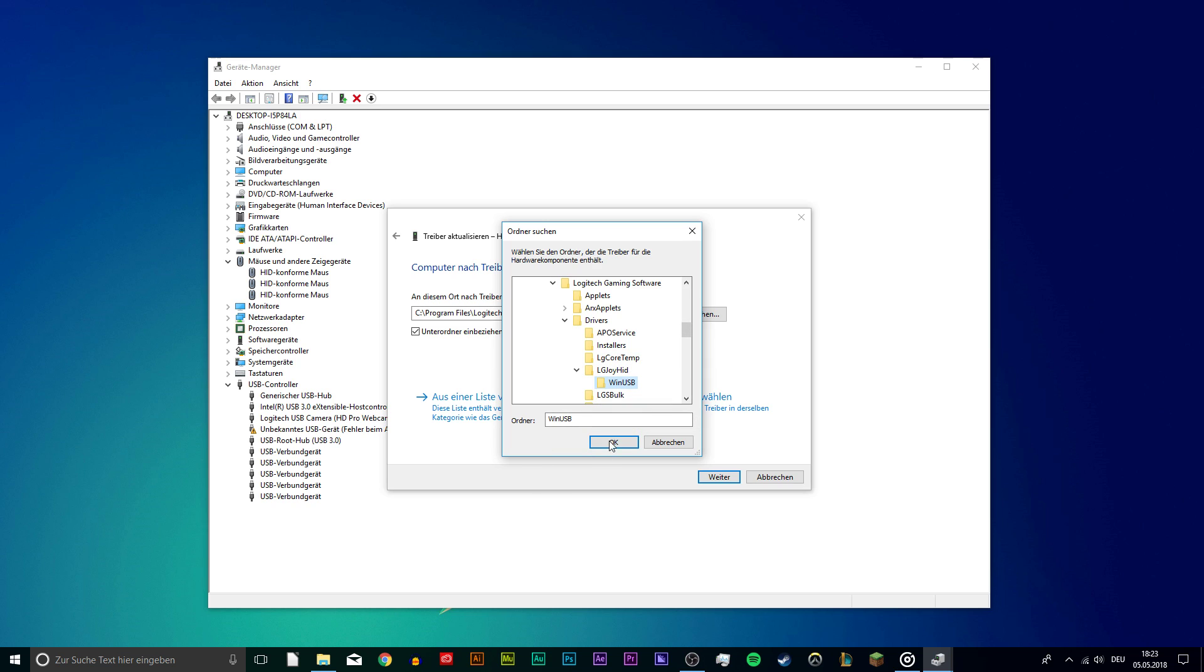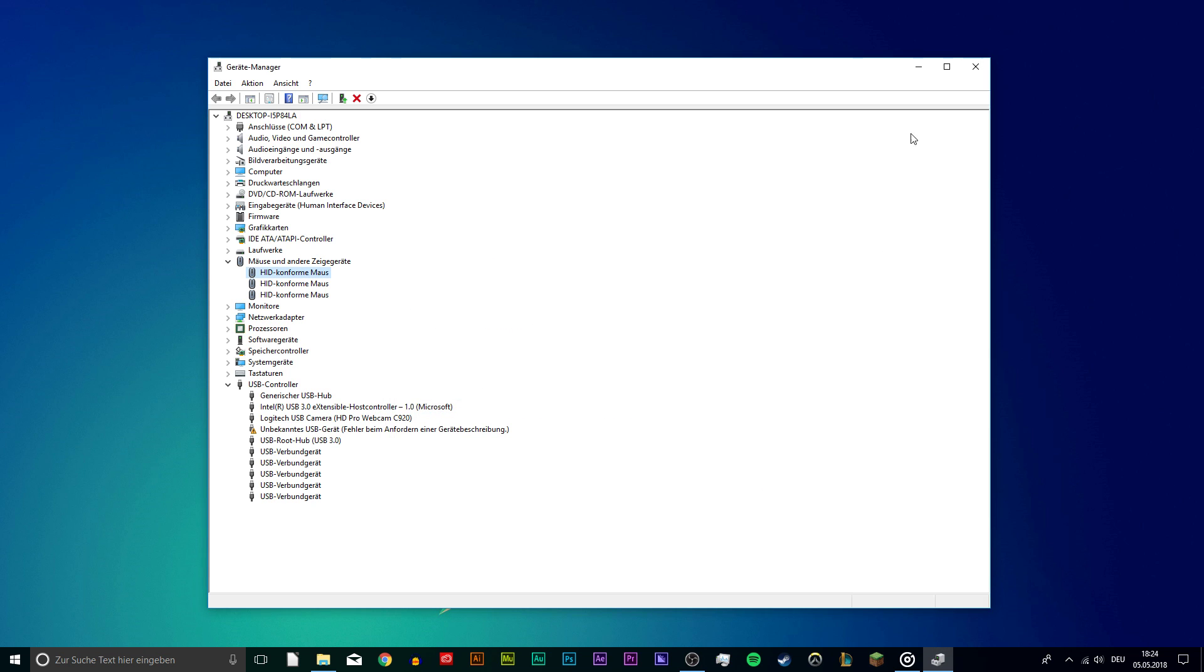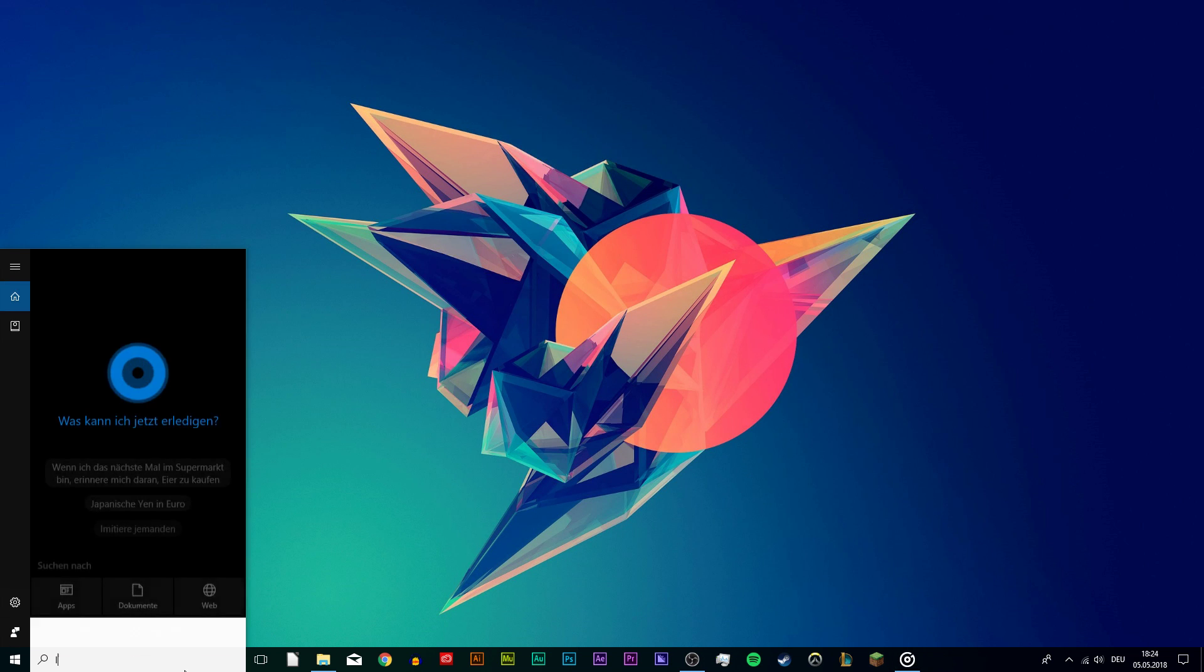Now you will have to proceed with the installation update until it is finished and then launch the Logitech gaming software to see if your peripherals are getting recognized.